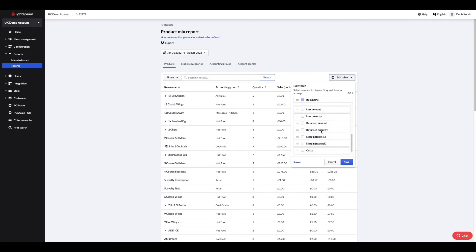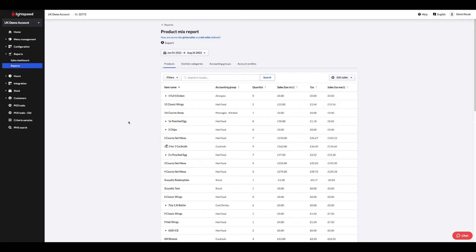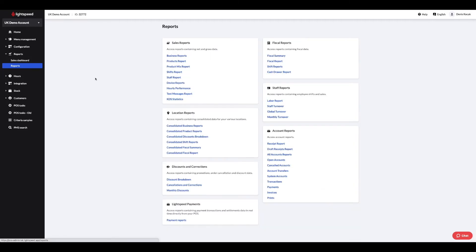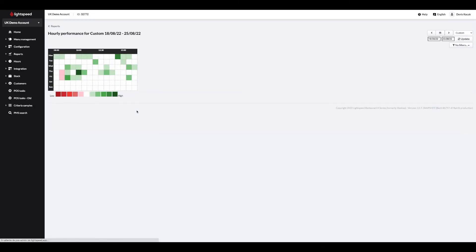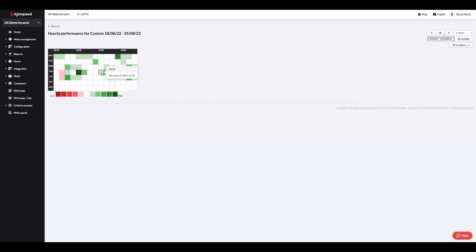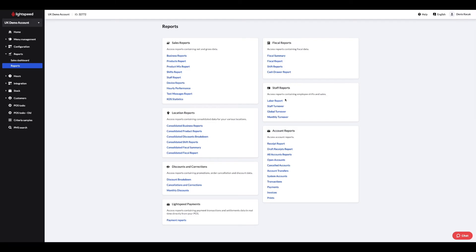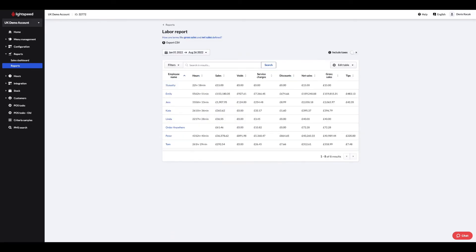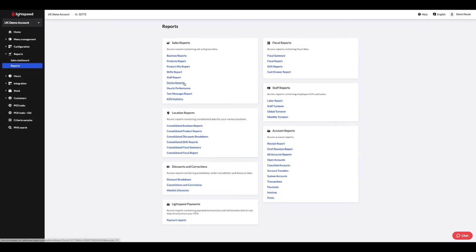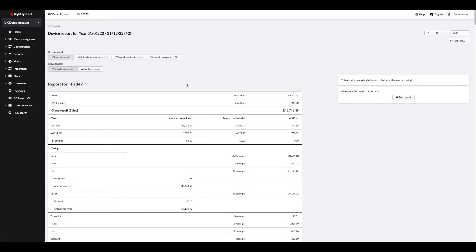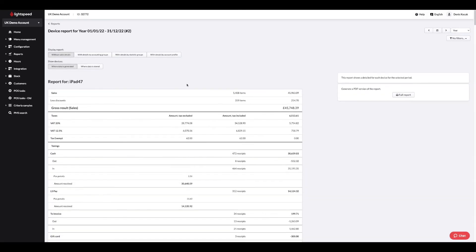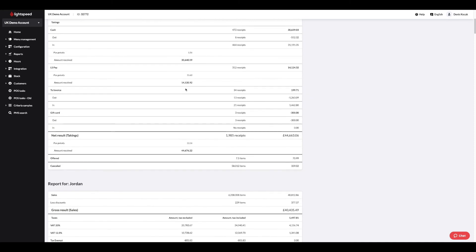The hourly performance report will give you a comparison based on your results and the average revenue per ticket including and excluding VAT. You can also check the results by staff member in the staff report and see the tips received by each. The device report shows you the same information depending on the device that processed the transactions.